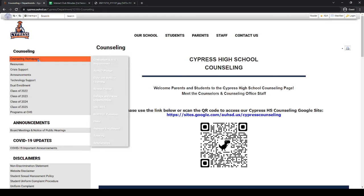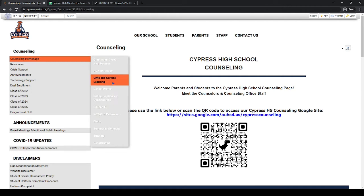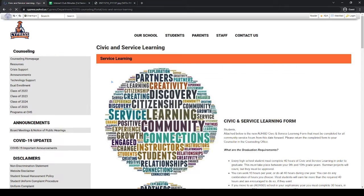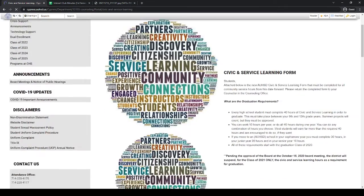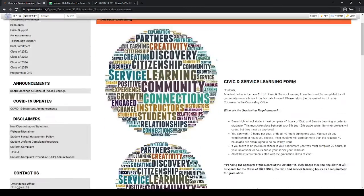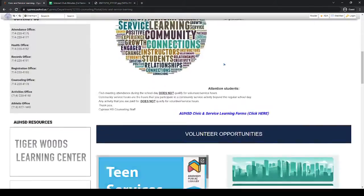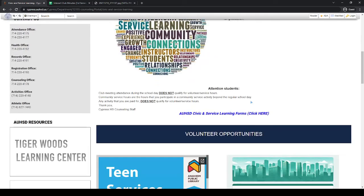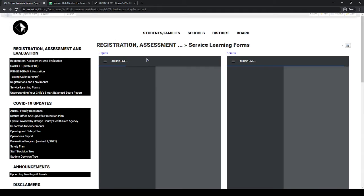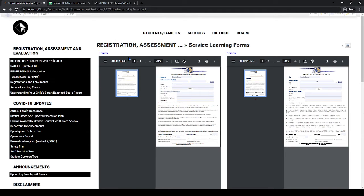On the left side of the page, you should see counseling home page, hover over it and go into civic and service learning. Once you get to this page, click on this hyperlink which will lead you to the volunteer form that you need to fill out.